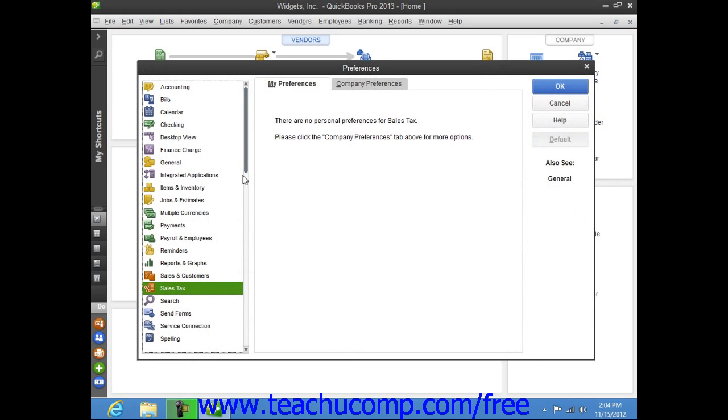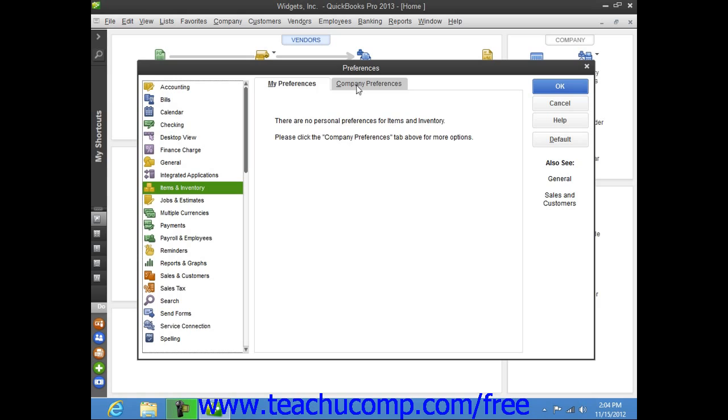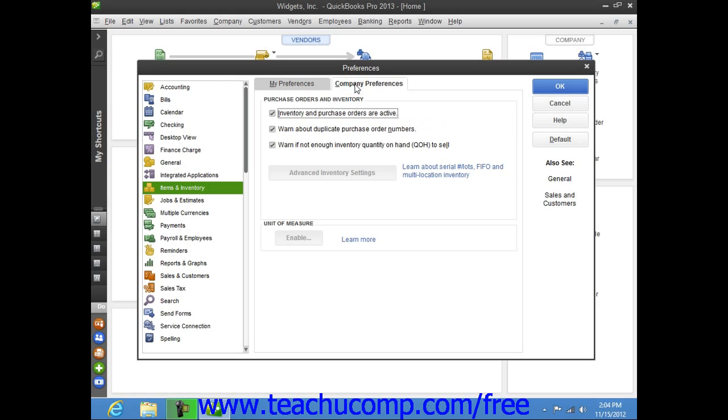In the Preferences dialog box, select the Items and Inventory category from the scroll box at the left side of the window. To the right, click the Company Preferences tab and ensure that the Inventory and Purchase Orders are Active checkbox has a check within it.